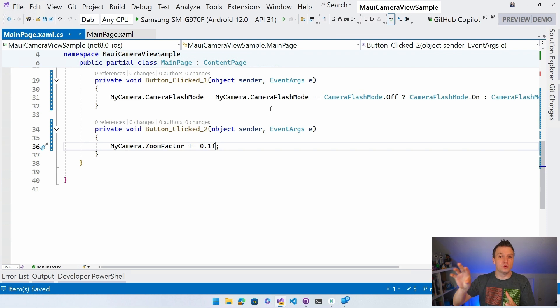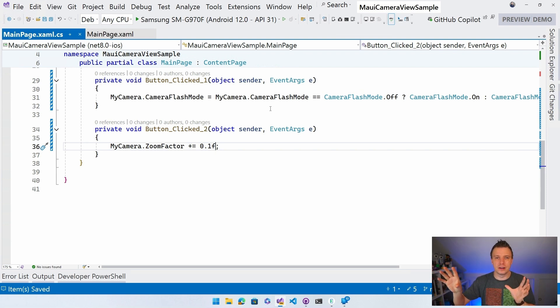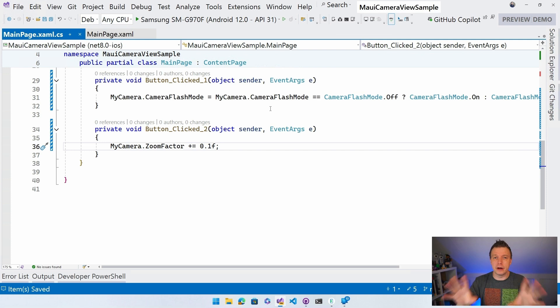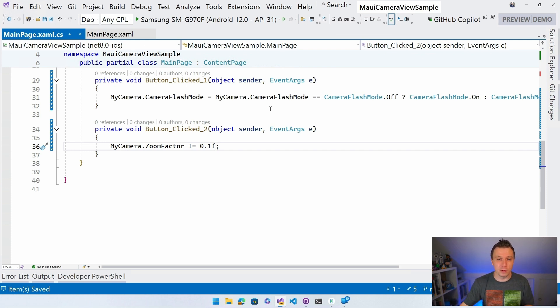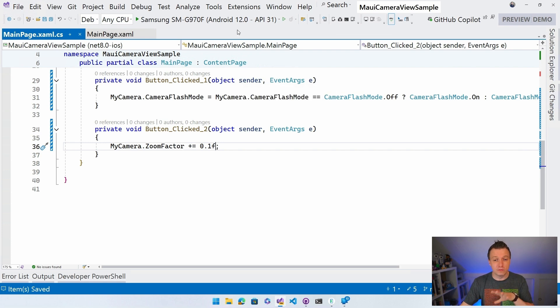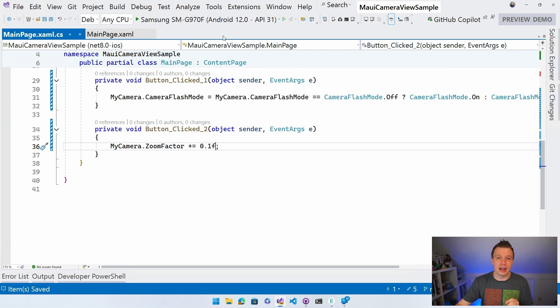So we don't really have a zoom out button. You probably want to make it a slider or something. You're probably a better designer than I am. You know me. I love minimalistic designs. So you probably want to do something better here. But for now, this is going to work. It's going to show you that it actually zooms in. So let's deploy this again.